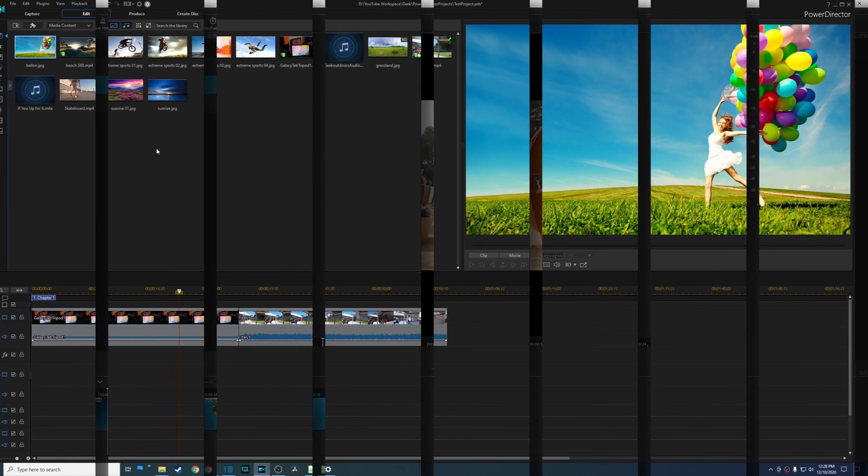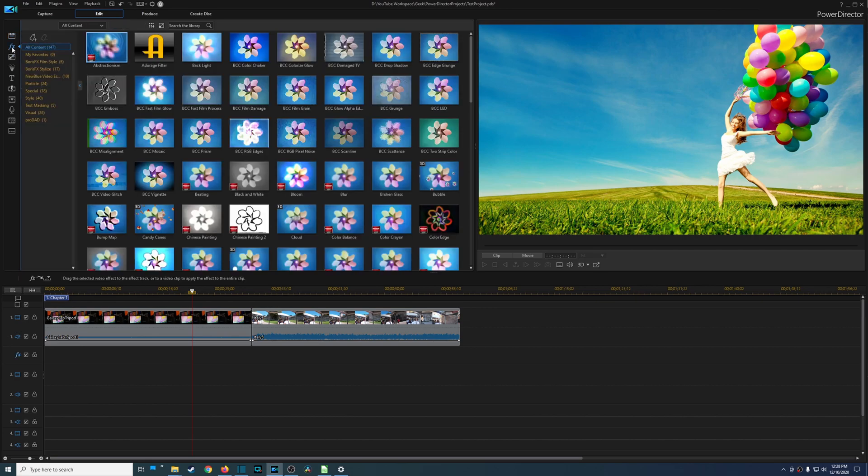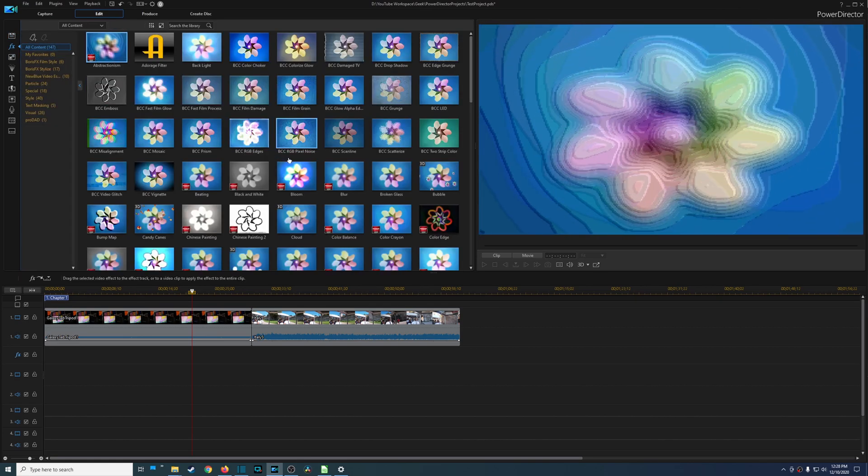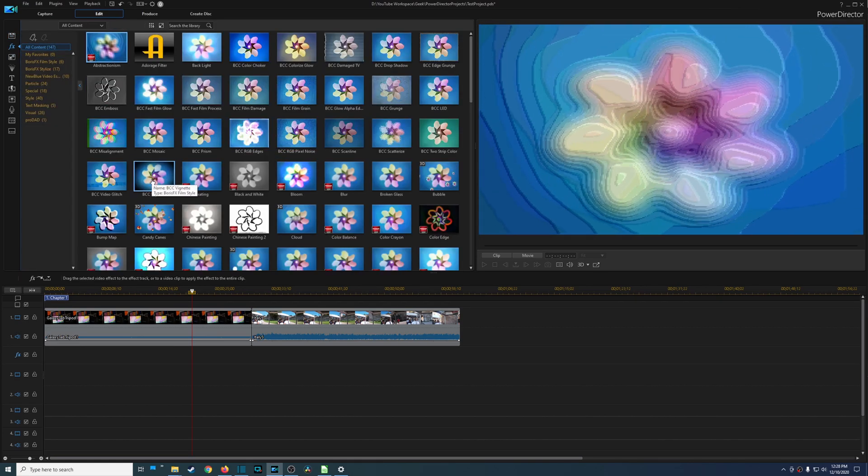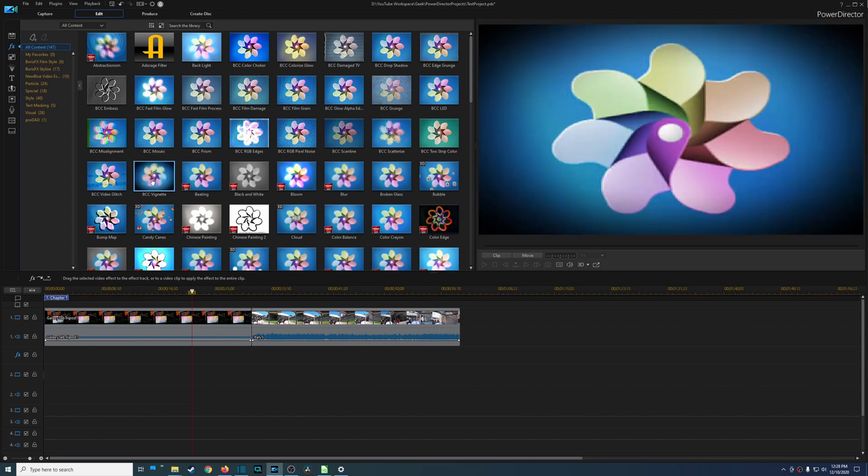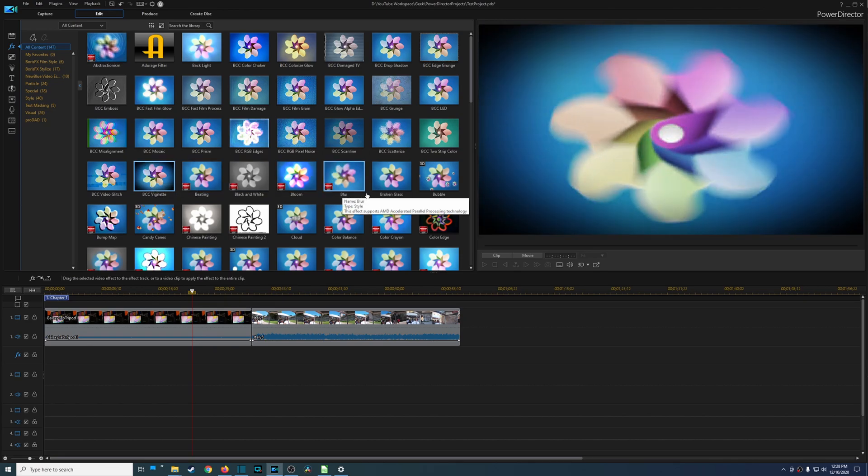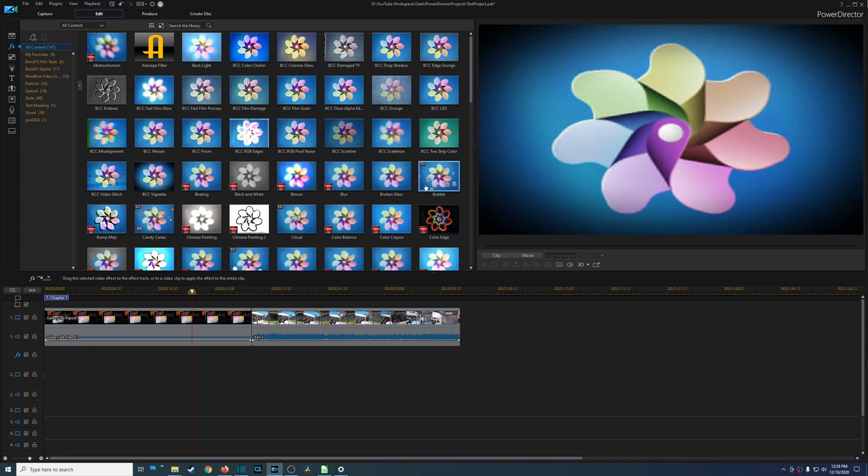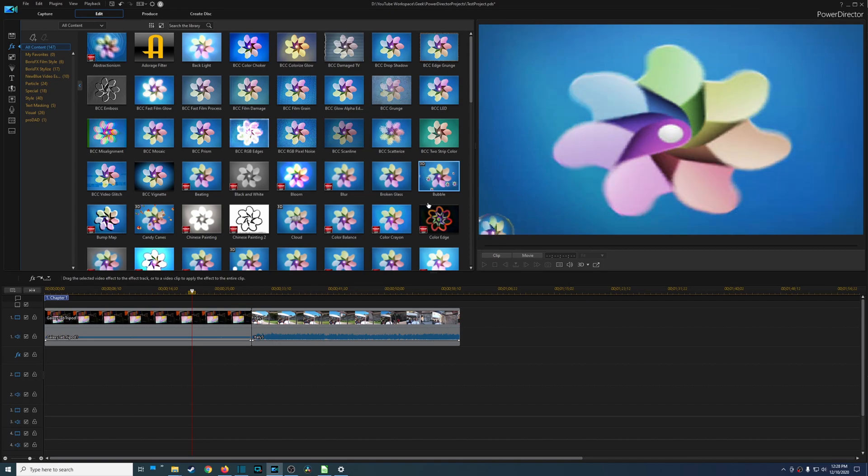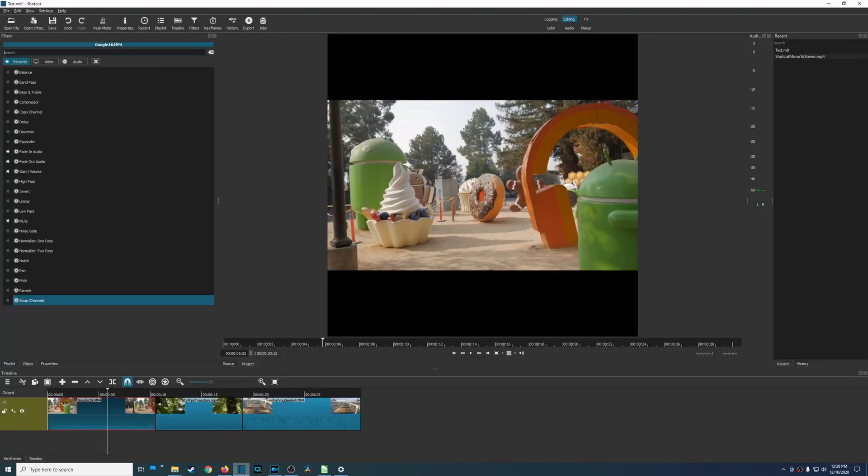Now when it comes to features this is where CyberLink PowerDirector shines because they give you a ton of features. You have a whole bunch of pre-built effects and with each one of these effects you actually have previews, so you can visually see how things might look like before you apply them.